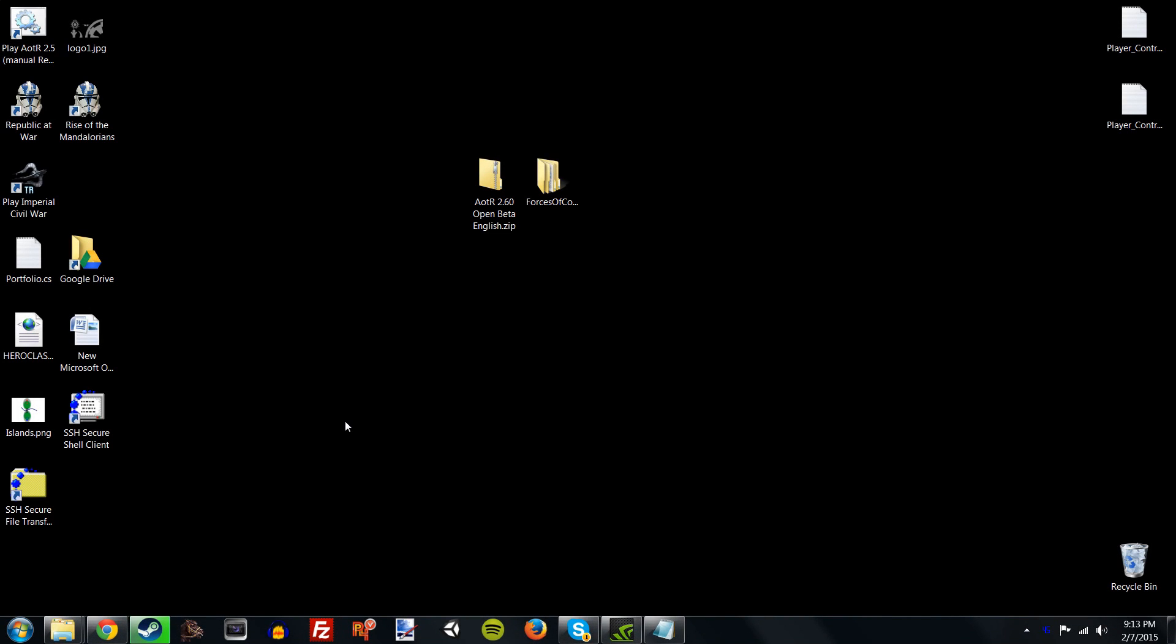Hello everyone, ThatOneBullet here, and today I'm bringing you the install guide for Awakening of the Rebellion 2.6 Open Beta English Edition. Many of you have asked for this video and have been having trouble installing Awakening of the Rebellion onto your Forces of Corruption, so I'm here to run you through it. Sit back, relax, and watch what I do, and you should be able to play Awakening of the Rebellion.